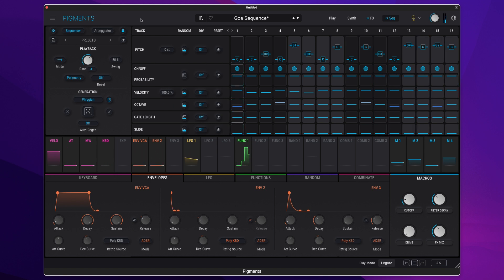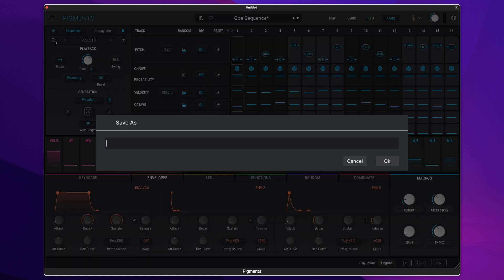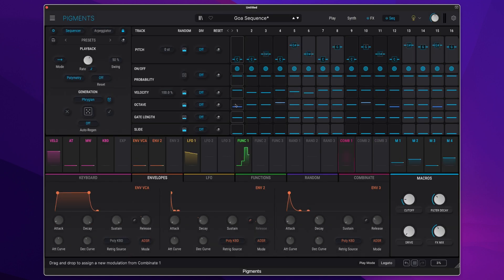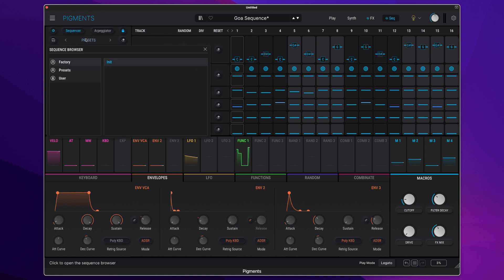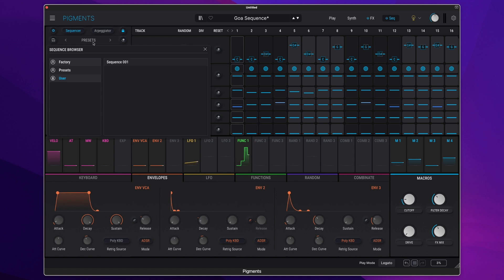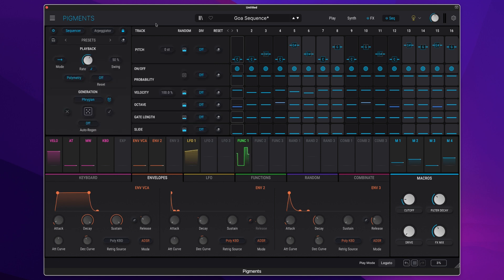Not only that, we can now save these sequences as presets. So if I save that as sequence 001, that can now be recalled from the user menu within the sequence browser and it's there to be selected any time you like.